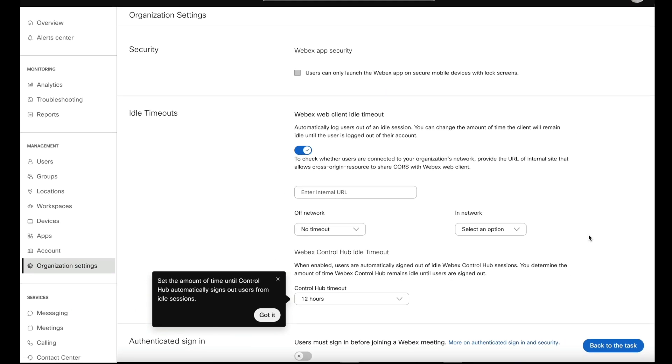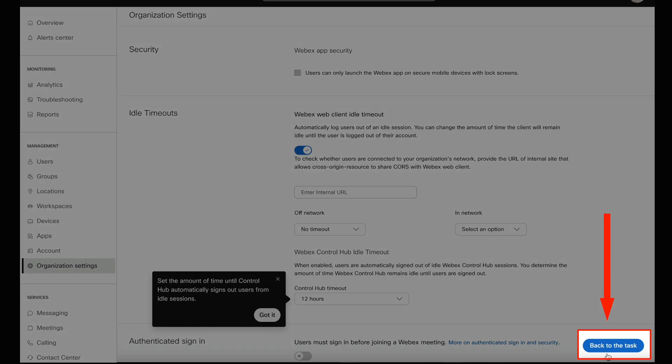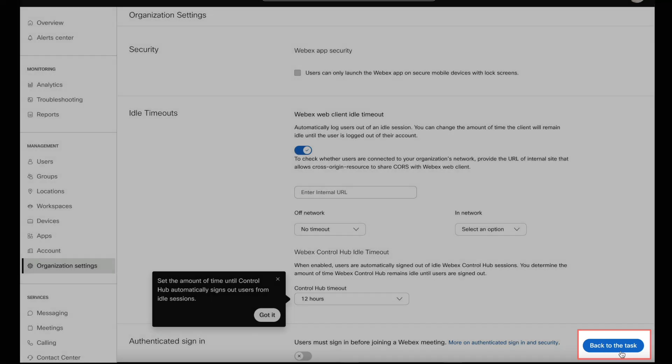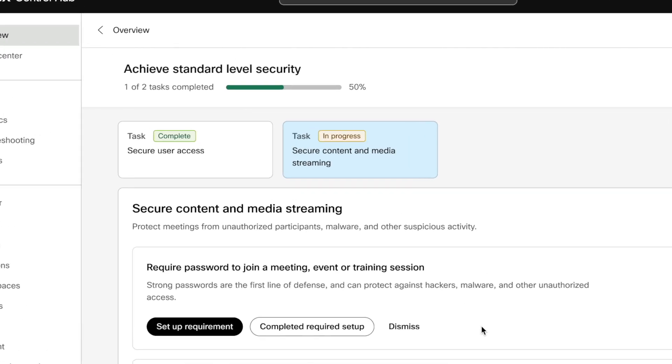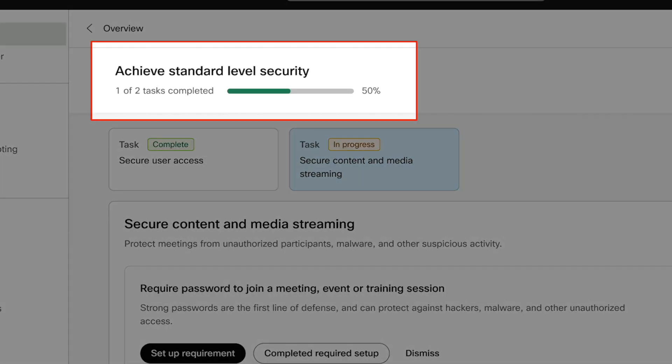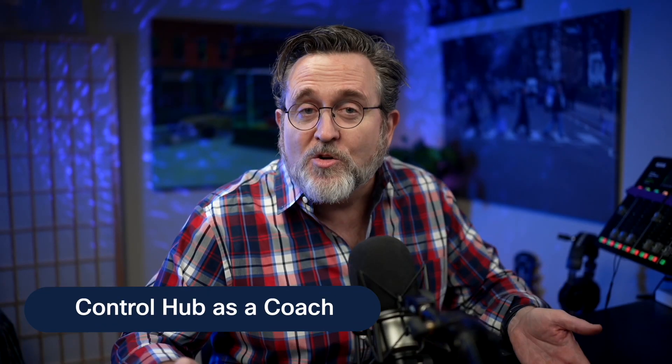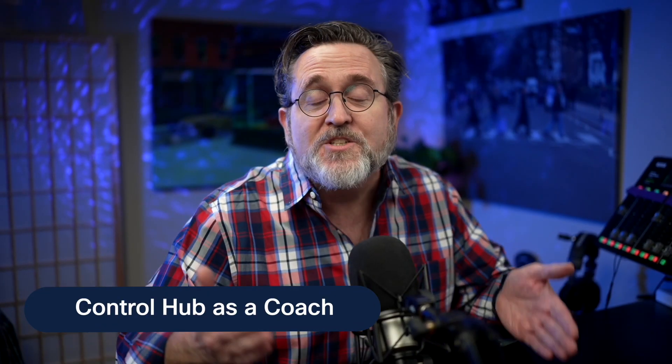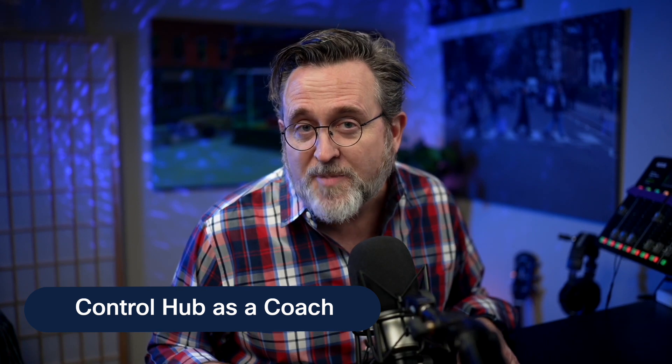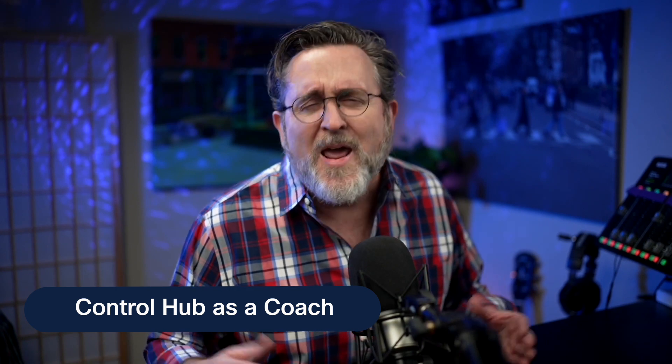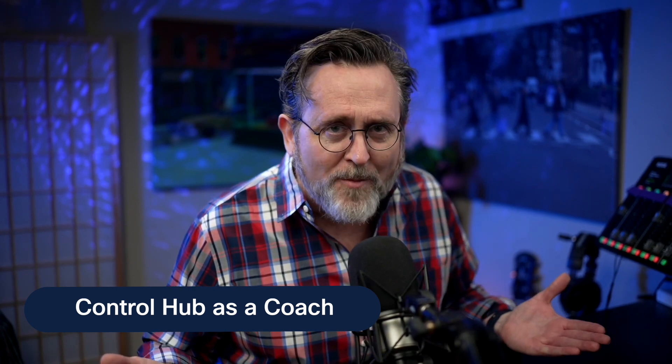So getting back to where you left off is as simple as selecting this blue button so you're never lost. In fact, these progress bars will dynamically update as you complete tasks, so you always know how much you have left to do. Control Hub as a coach can help you fine-tune your Webex experience. So enhance your performance with a coach only in Cisco Webex.